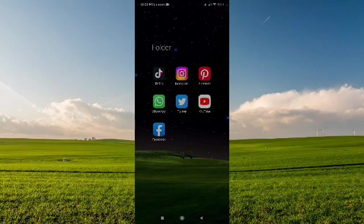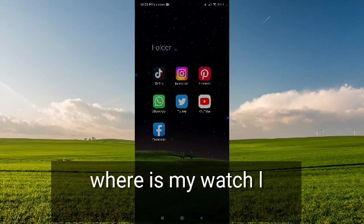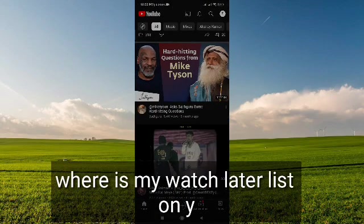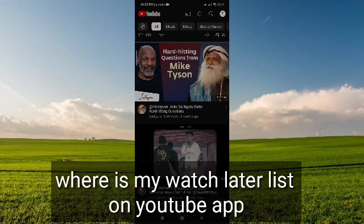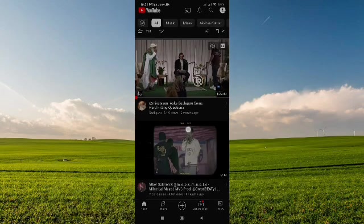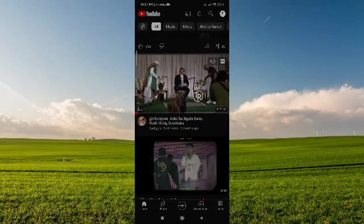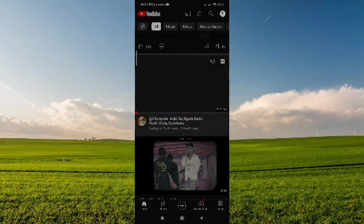Hey guys, welcome to this video. In this video I'm going to answer your question: where is my watch later list on YouTube app? You can see I'm on my YouTube, and for example, let's play this video.